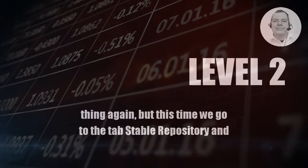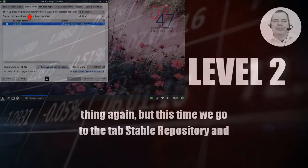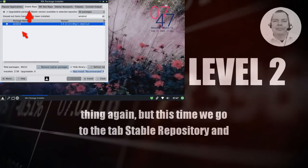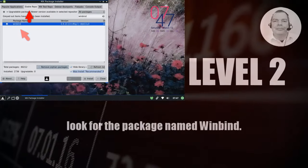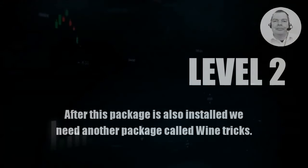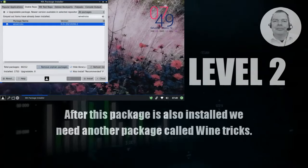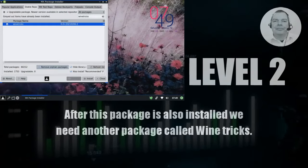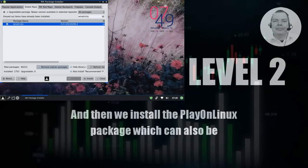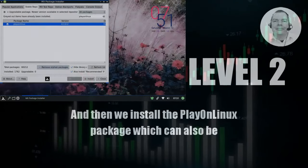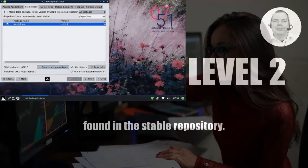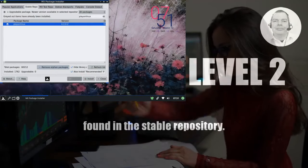We repeat the whole thing again. But this time we go to the tab Stable Repository and look for the package named WinBind. After this package is also installed we need another package called WineTricks. And then we install the PlayOnLinux package which can also be found in the Stable Repository.